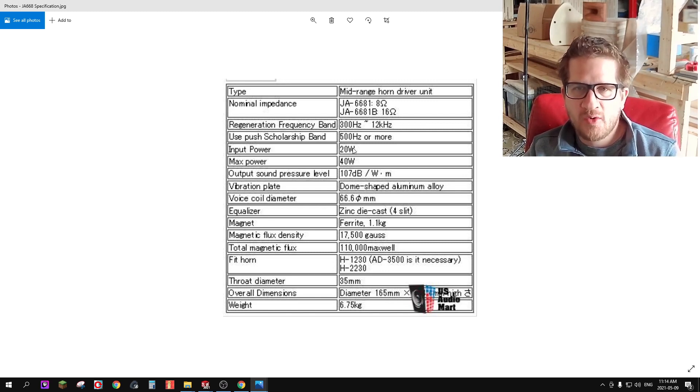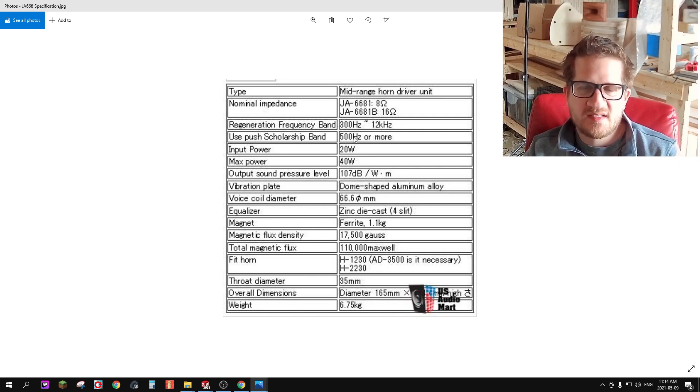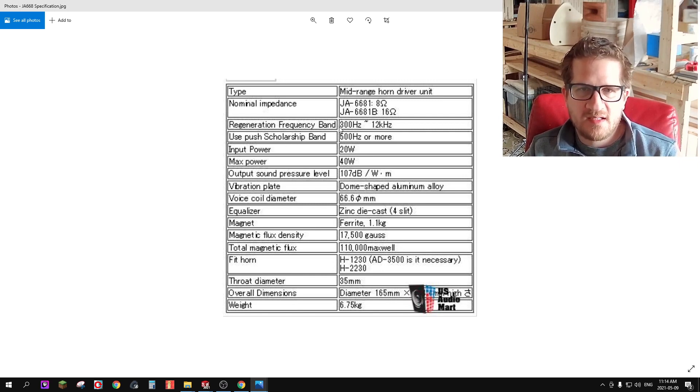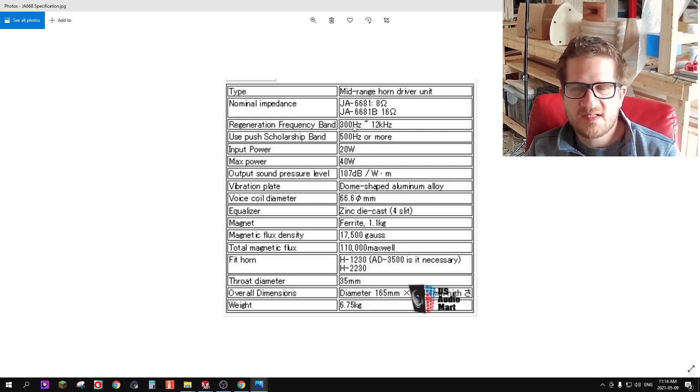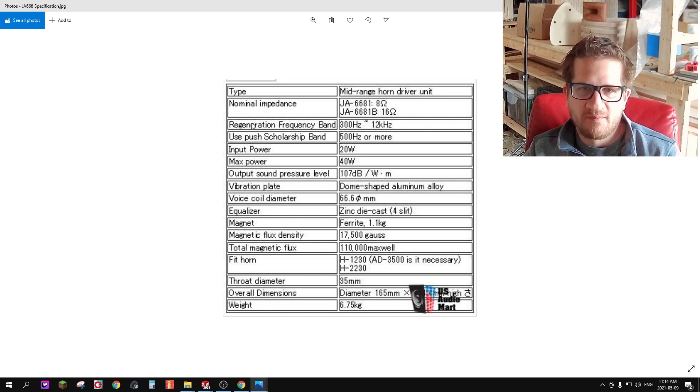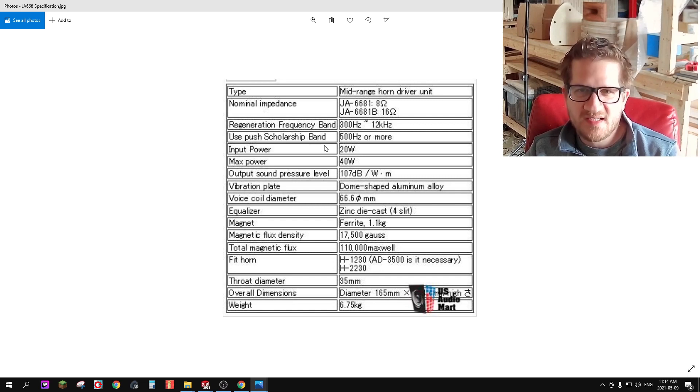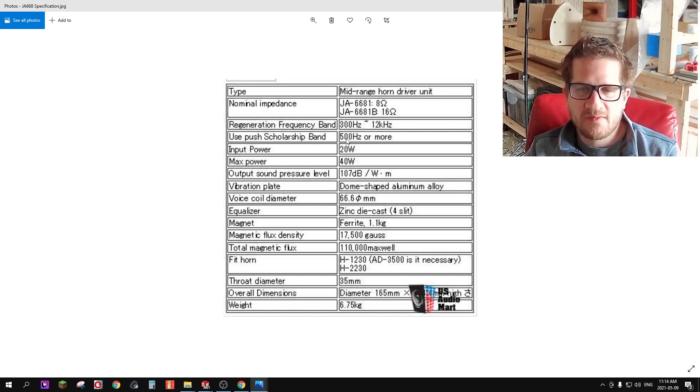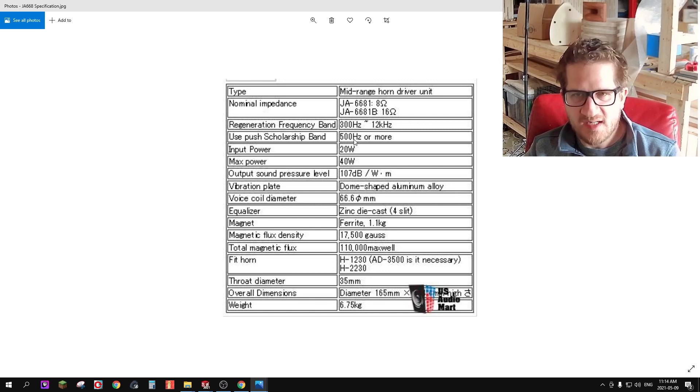Power handling is actually quite low at 20 watts. It's saying that the low frequency is 300 Hertz as far as they call it the regeneration frequency, but the usable bandwidth they're saying should be 500 Hertz and up.